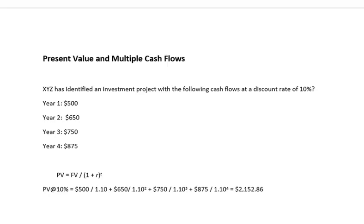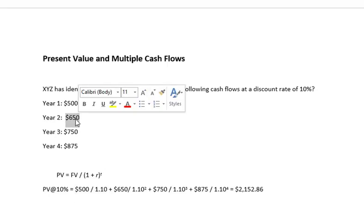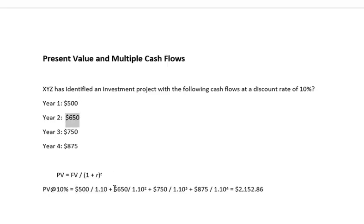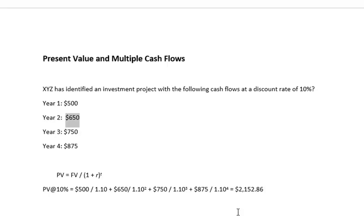So we're setting it up at PV at 10% is equal to, very simple, you just put this number 500 over 1.10 because that's 10%. Then you're going to take $650, which is the second year and you're going to put it over 1.10 to the second. $750 over 1.10 to the third and $875 over 1.10 to the fourth. It equals $2,152.86. Relatively simple. Now let me just show you this on the Excel format.